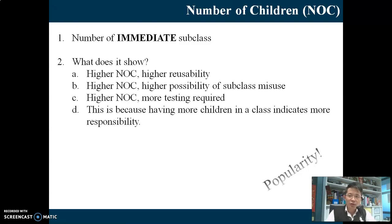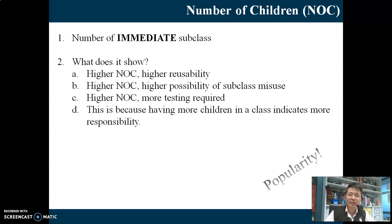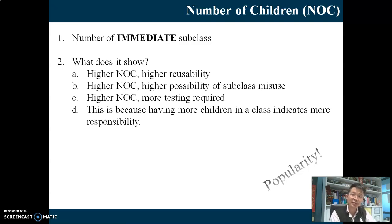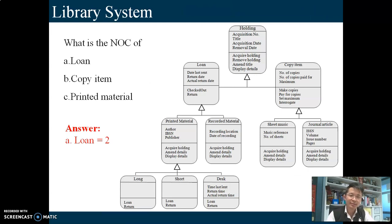The other type of metric is Number of Children, or NOC. Number of Children is pretty easy - you just count for each class the number of subclasses. A higher number of children indicates high reusability, but also means more testing, because having more children in a class indicates more responsibility. If you change this class, all the children will be affected. It also indicates whether a class is popular. What's the NLC of Loan? Find the Loan class, then find and count the subclasses - there are only two of them.